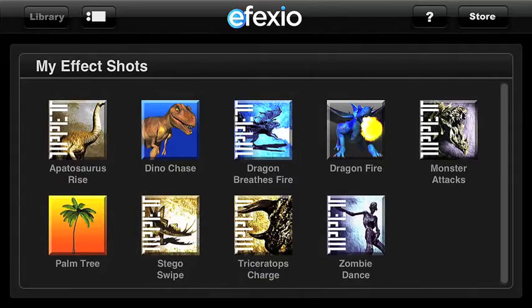Hello! Today I want to show you how easy it is to add effect shots to your photos using the Affectio app on an iPhone.